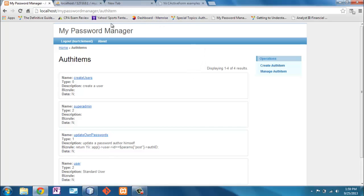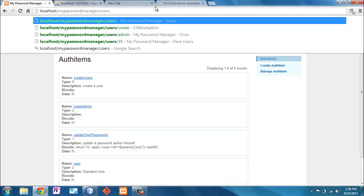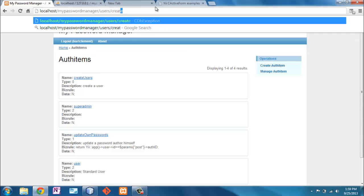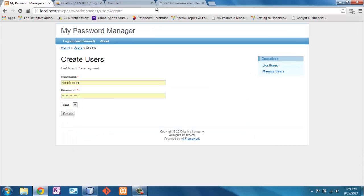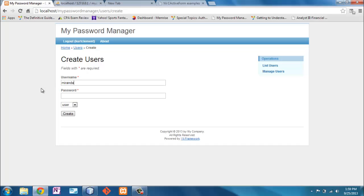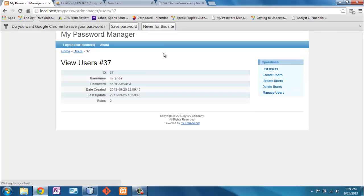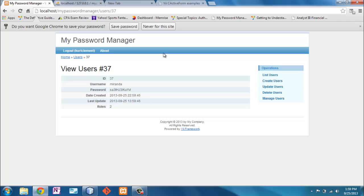So now let's go to Users Create. I bet we're going to be successful this time. And we are.